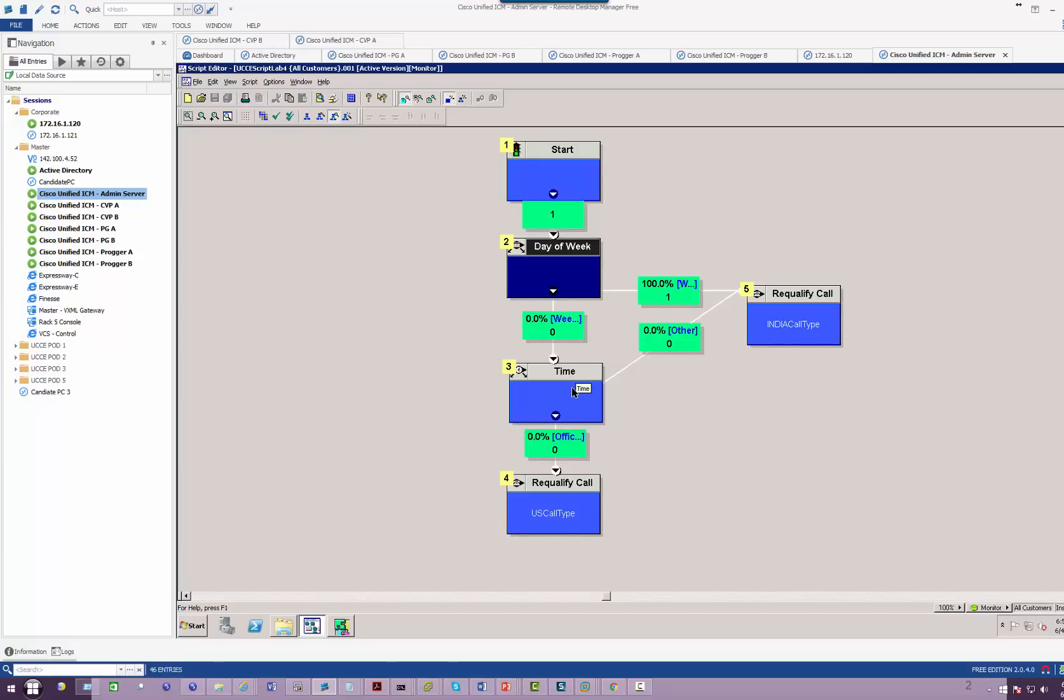This is effectively how you manage follow-the-sun concept. After 5 p.m. redirect the call to here, after midnight redirect the call to Mexico and so on. That's pretty much it for this particular lab.